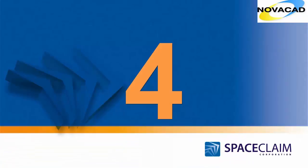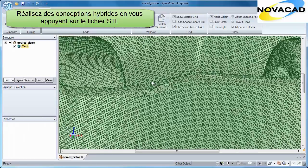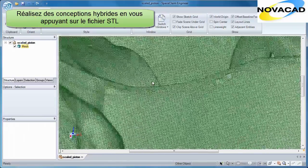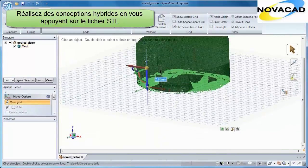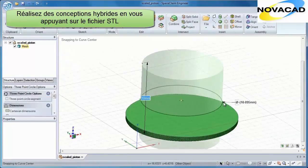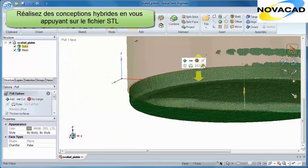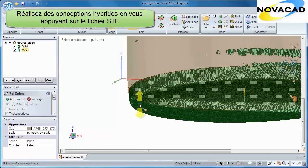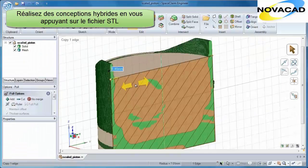Number 4. Why spend hours repairing noisy mesh data when you can recreate a solid model in minutes? Combine SpaceClaim's intuitive set of direct modeling commands and the ability to reference any point,